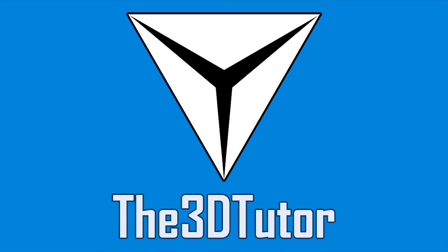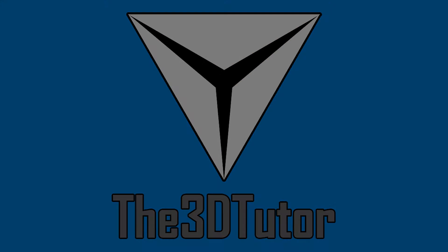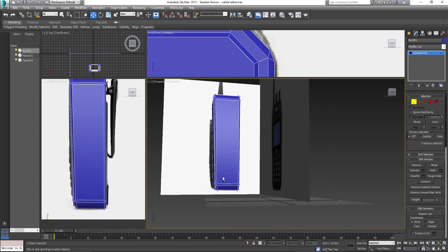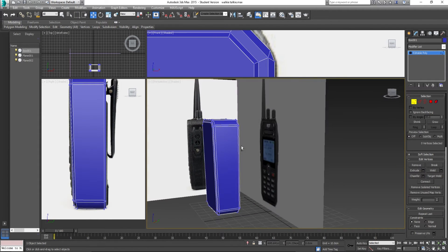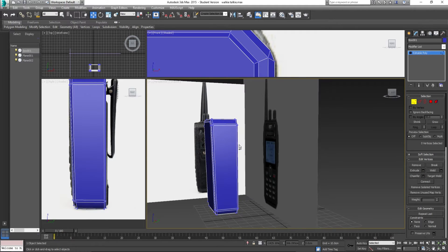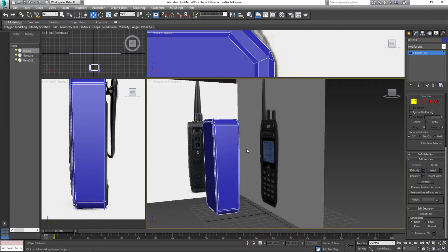Thanks for tuning in to the 3D Tutor. What we need to do now is round that area off because that's going to make it look a bit more accurate. We obviously need to add some edges going across the object because that's going to allow us to round it off. So we need some edges cutting through.